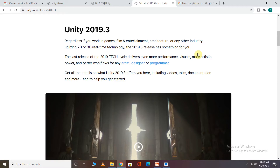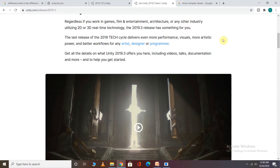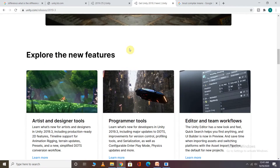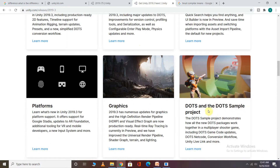The latest version gets new features every six months — it is updated and a new version is released. For example, in 2019.3, new features were added to help you create a good level game in Unity. In the latest version, new features like the DOTS sample project are included — you can download, import, and work with it — and the high definition render pipeline has been improved.